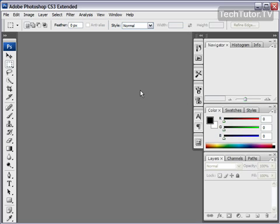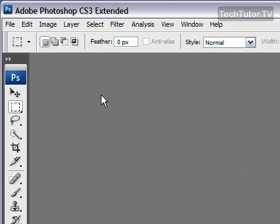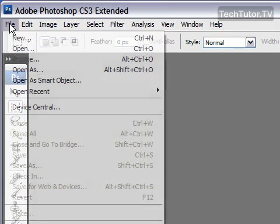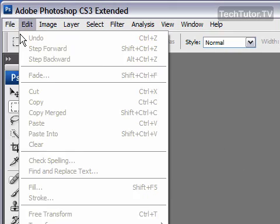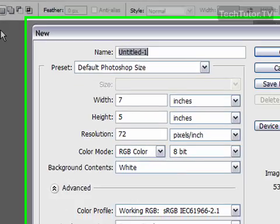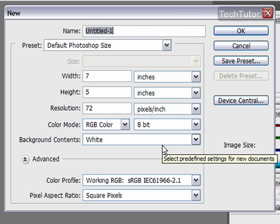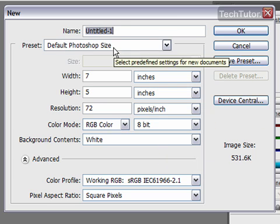If you'd like to create a new image in Adobe Photoshop, simply go to File, click on New, and in the New dialog box you have several options to set your canvas up for your new image.